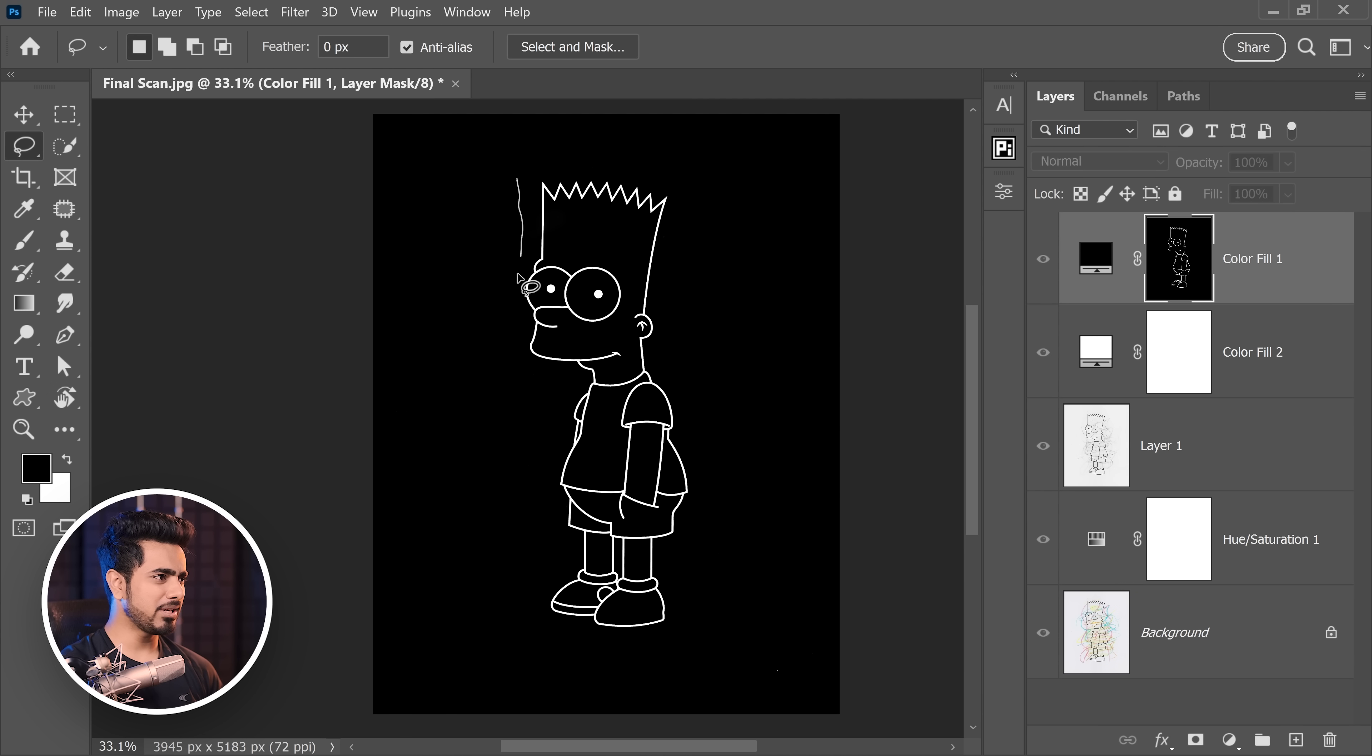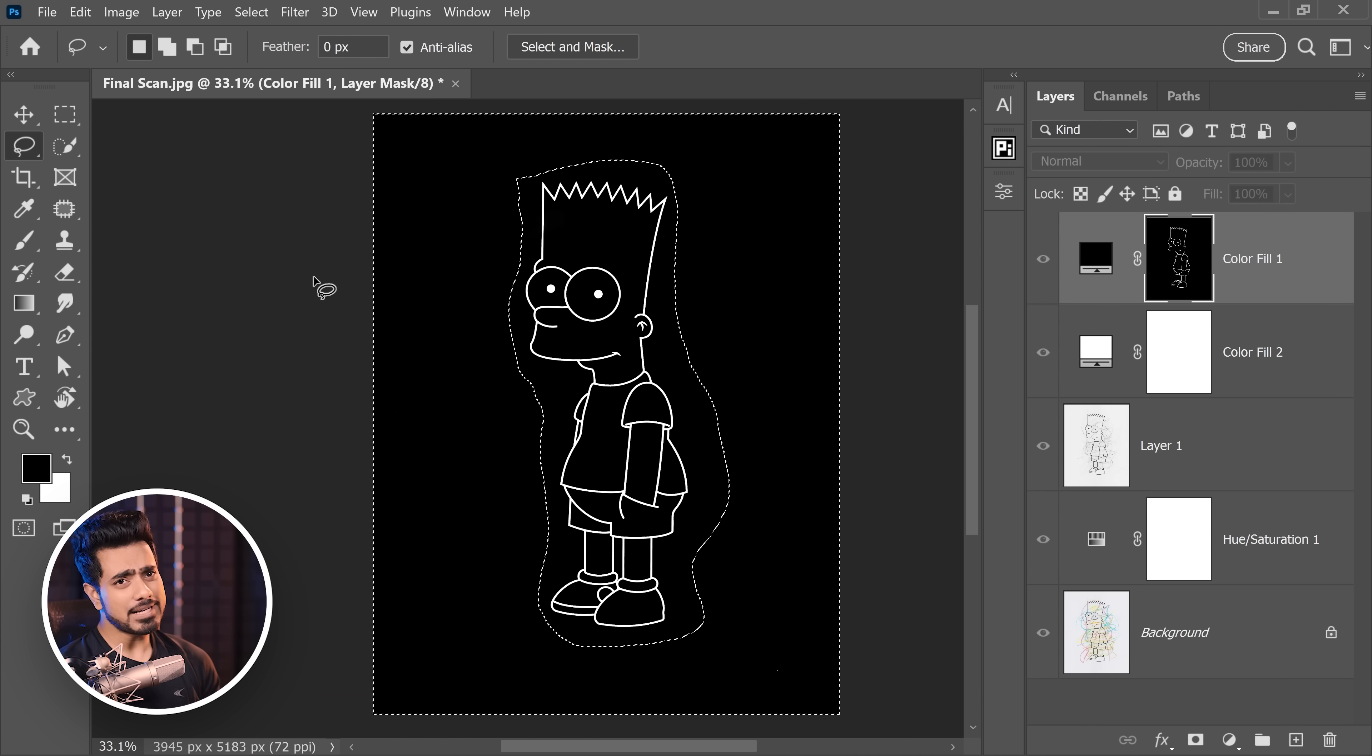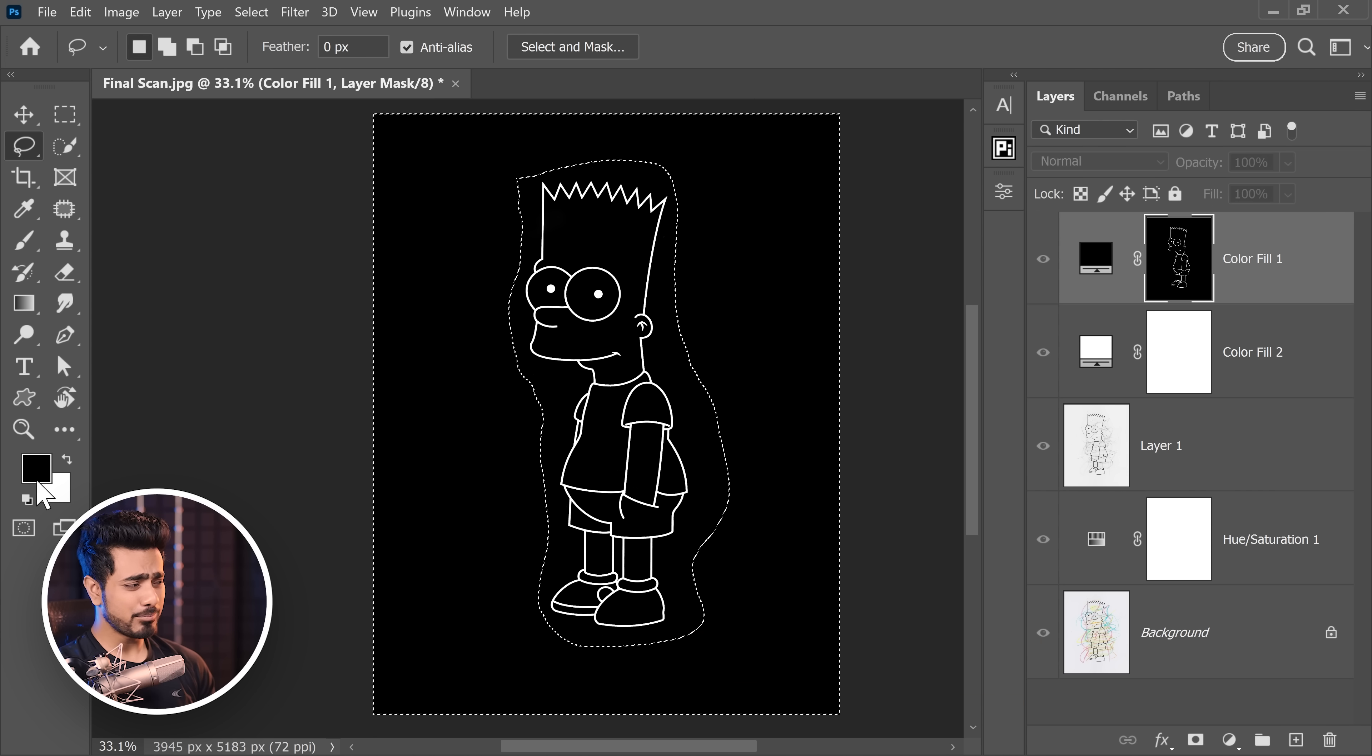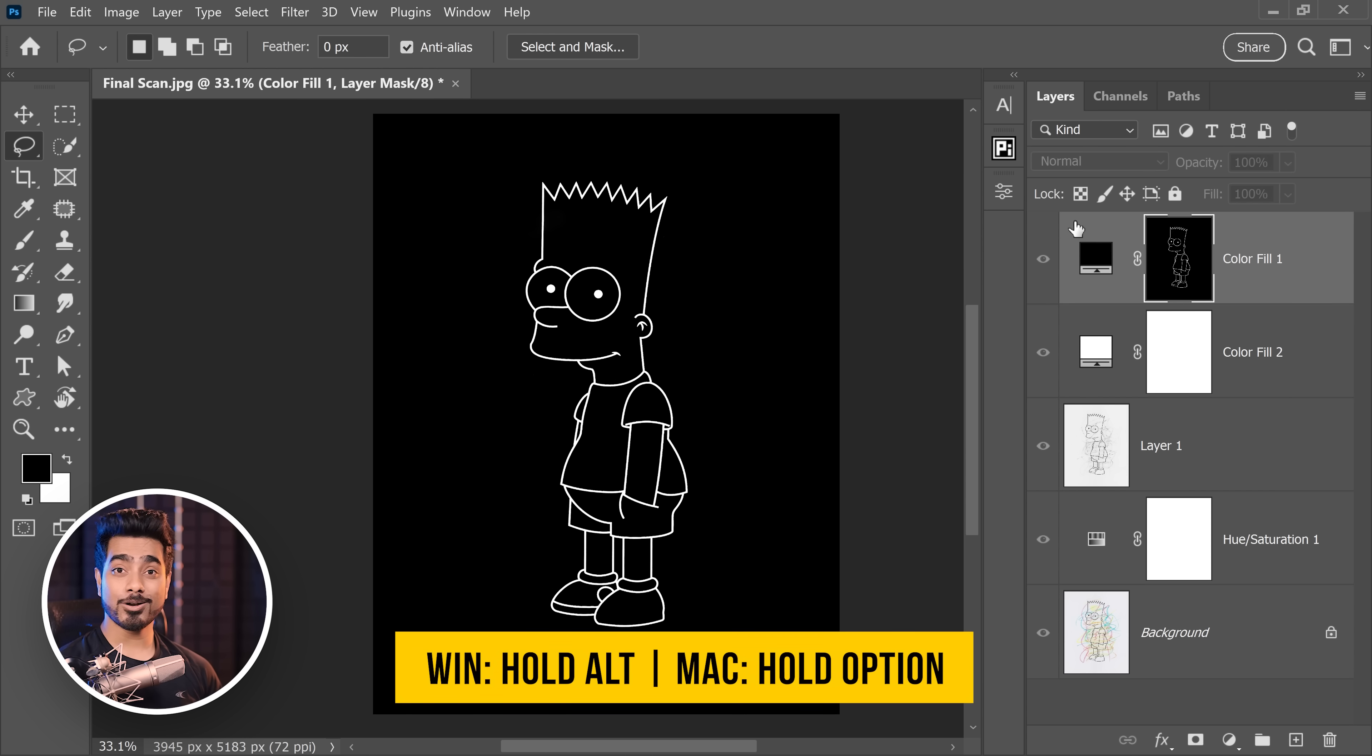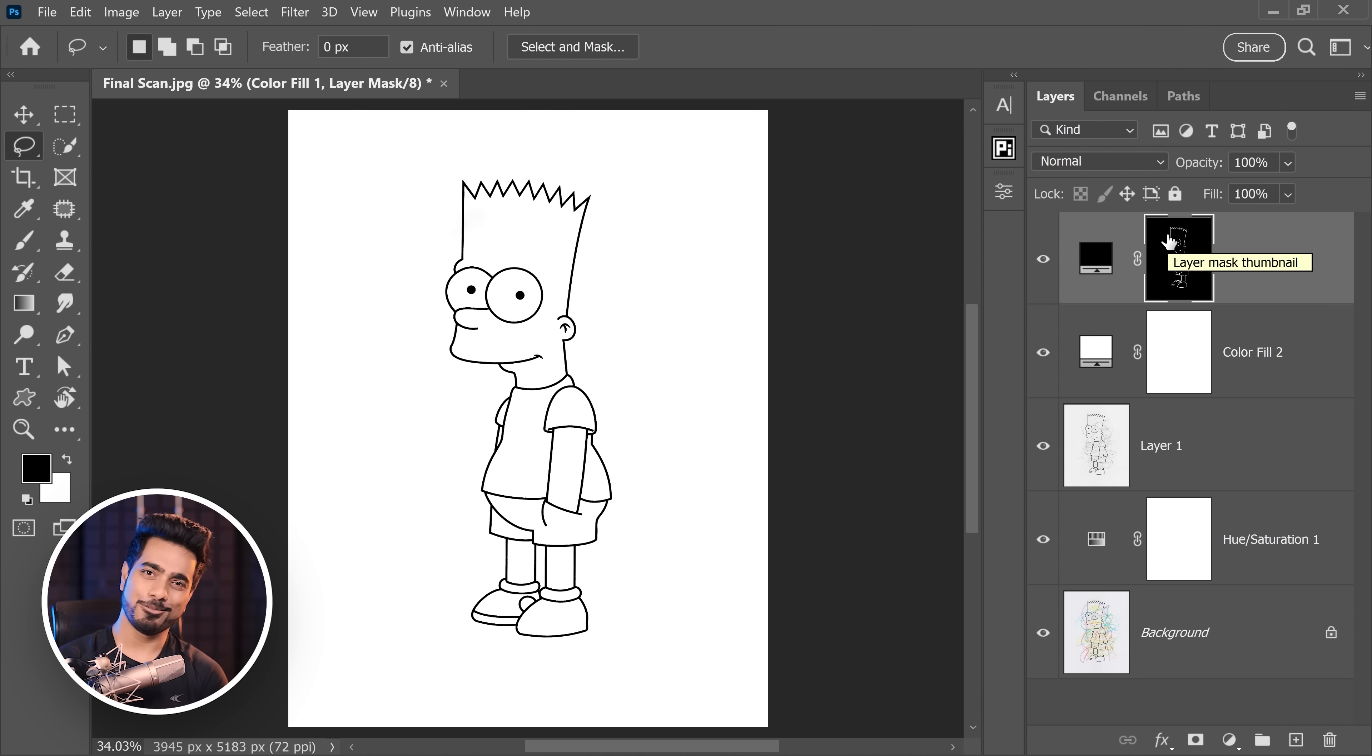For the outside, just to be sure, you can make a rough selection around it. Invert the selection by pressing Ctrl Shift I, Command Shift I and then fill it with black by pressing Alt Backspace or Option Delete. Make sure the foreground color has black in it. Press Ctrl or Command D. Hold the Alt key or the Option key. Click on the mask back again. And there you have it. Absolutely recovered.